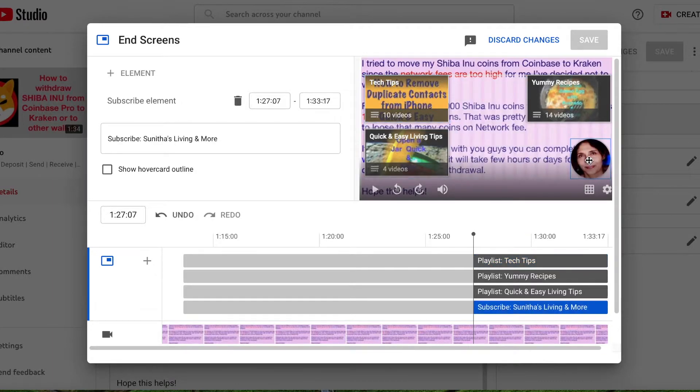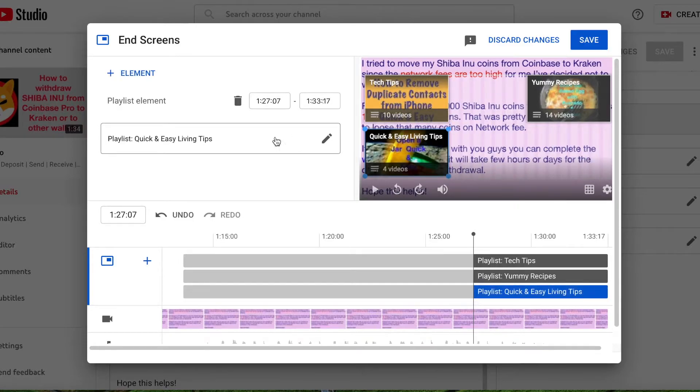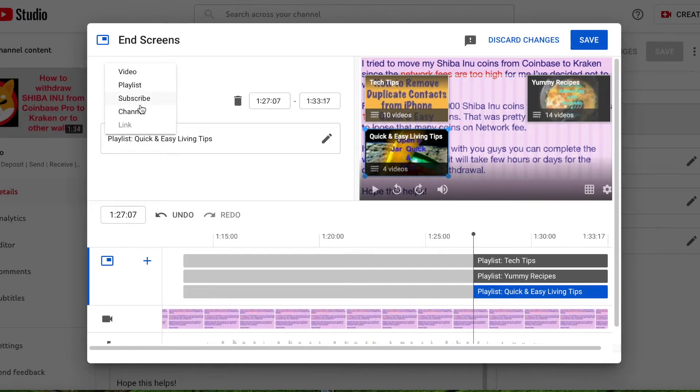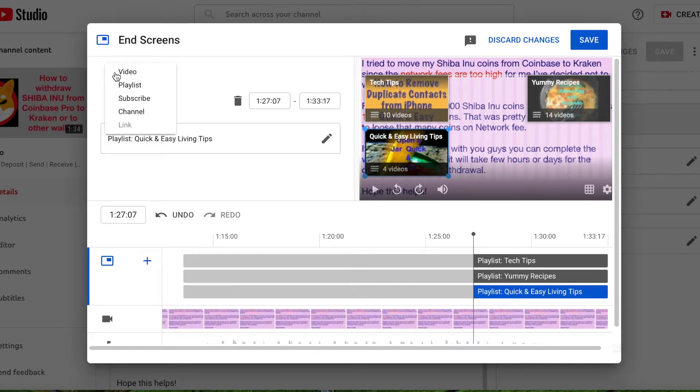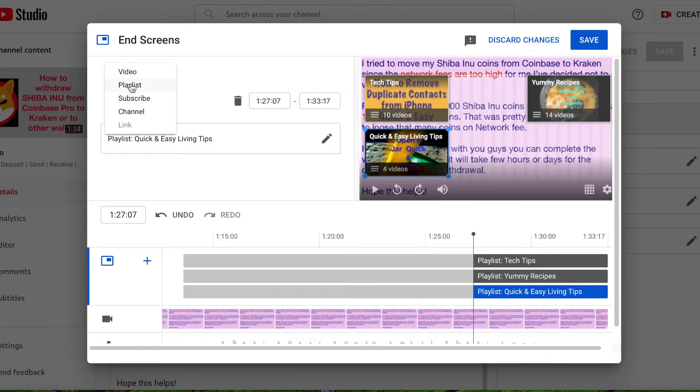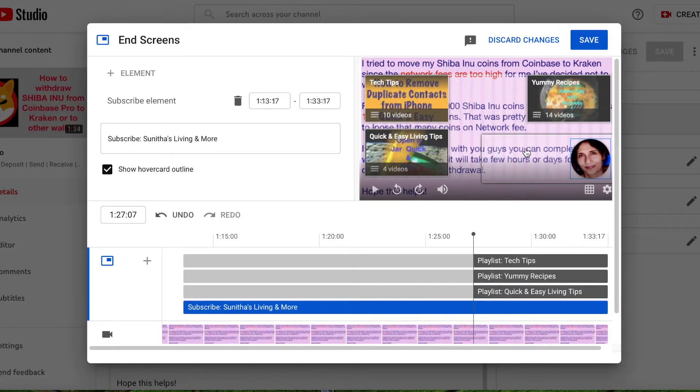Let's say I'll delete and add again to show you guys. I say add. You can add, let's say here, add an element. You can have four of them max. Here I choose subscribe.